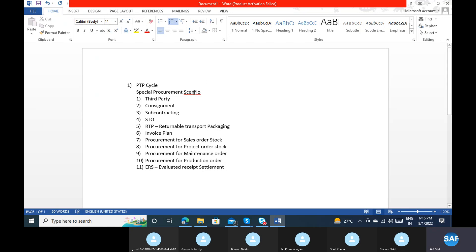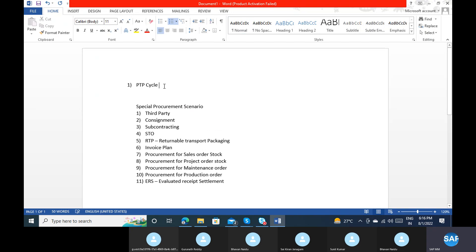So these are the special procurement scenarios. Apart from the PTP cycle, these are the business process scenarios. We have different business processes in the market. Like I can do trading, and you are doing production. Some people are doing subcontracting — like repacking, packing, missionary work, job work, services. So here we have service procurement also.